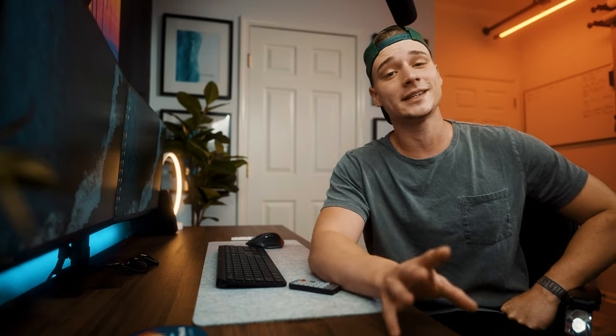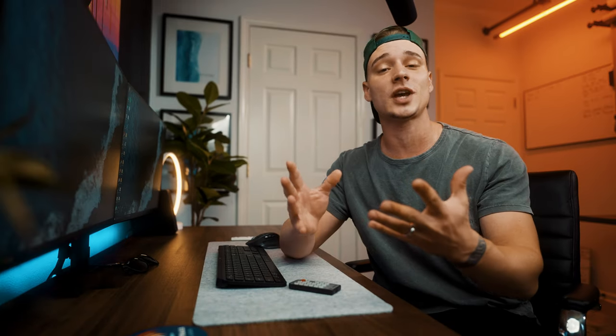About three years ago I released a video on how I edit a music video. Since then, the process has changed a little bit, and I want to give you a few updates. So with all that said, I don't want to waste your time. Let's jump into it.